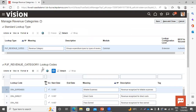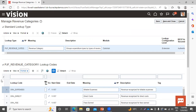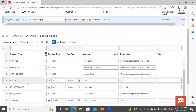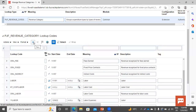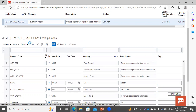We create the revenue category so that at the time of revenue recognition, we can see from which category revenue is arising. You can see here the lookup codes — these are the lookup codes which are predefined by Oracle. Now for creating a new one, we have to click on this add icon.